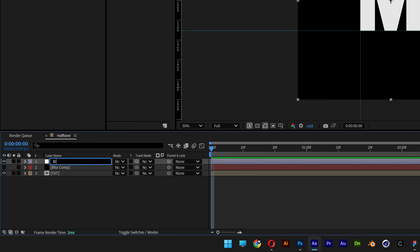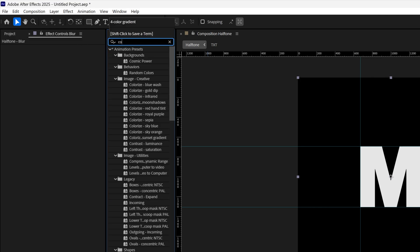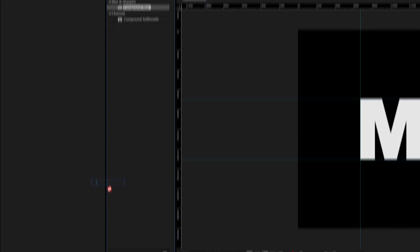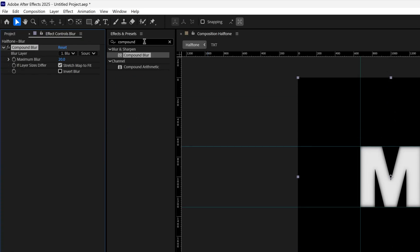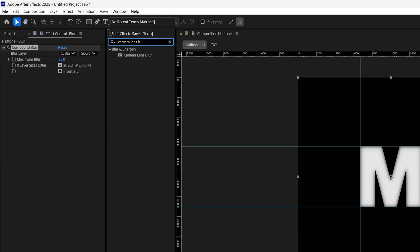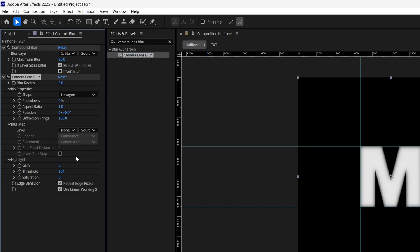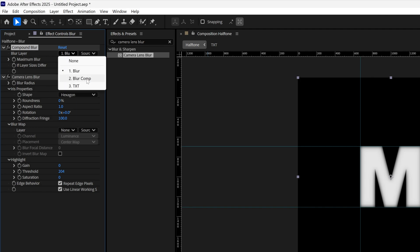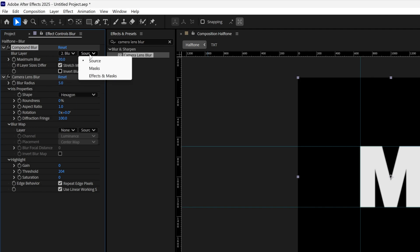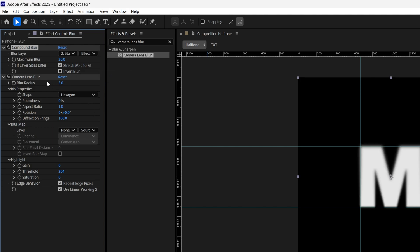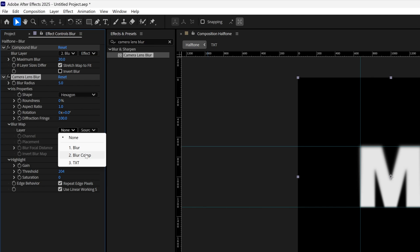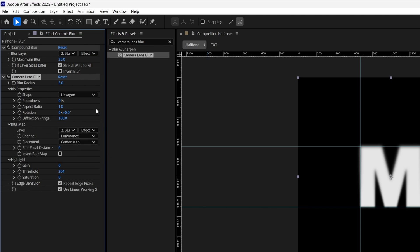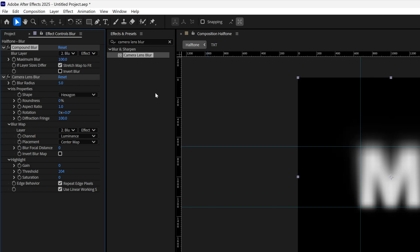Rename the adjustment layer 'blur'. Go to Effects & Presets, type in 'Compound Blur' and drag it onto the blur layer. Then search for 'Camera Lens Blur' and drag it under the Compound Blur. In the Compound Blur settings, change the blur layer to 'blur comp — source, effects and masks'. Do the same for Camera Lens Blur. Set the Compound Blur maximum to 100 and the Camera Lens Blur radius to 60.